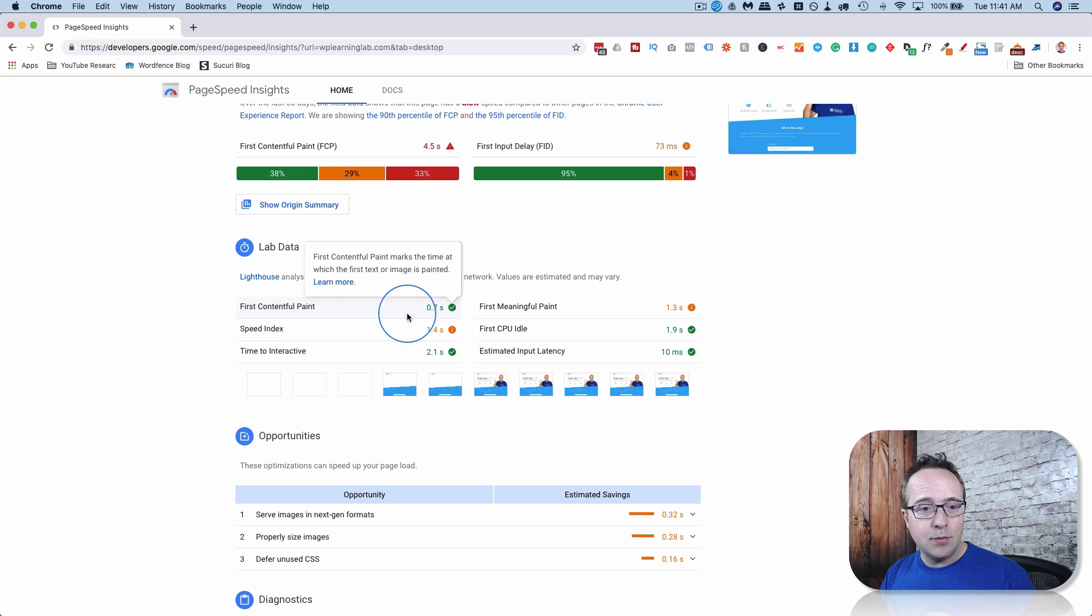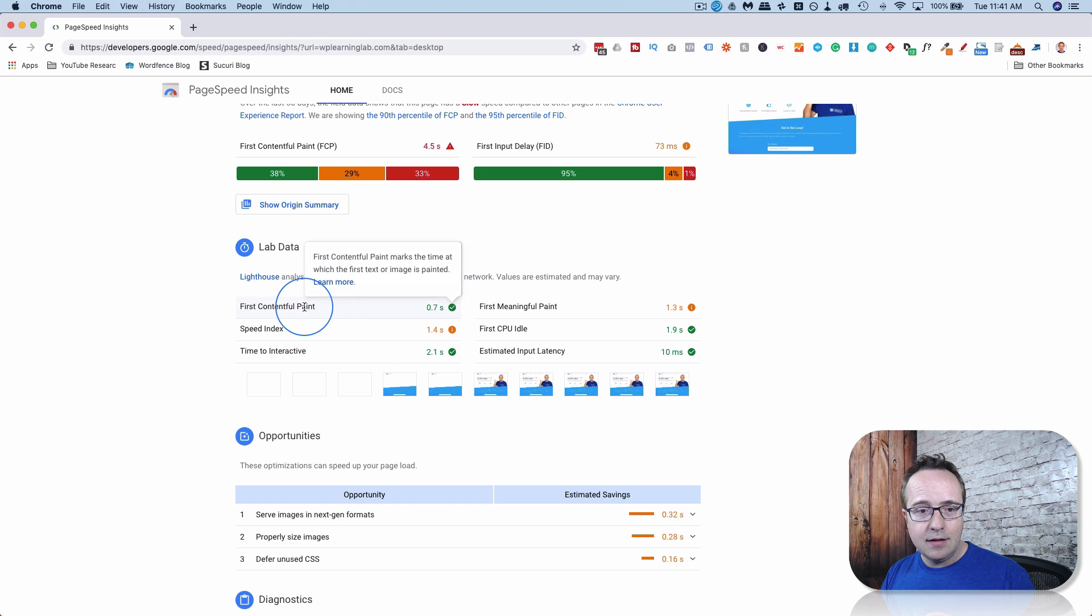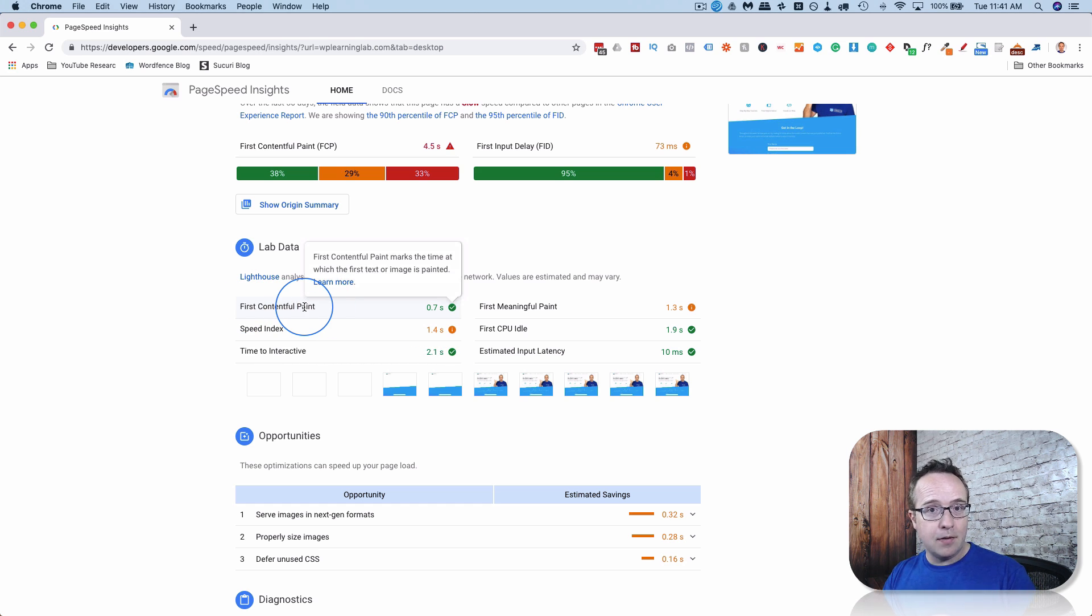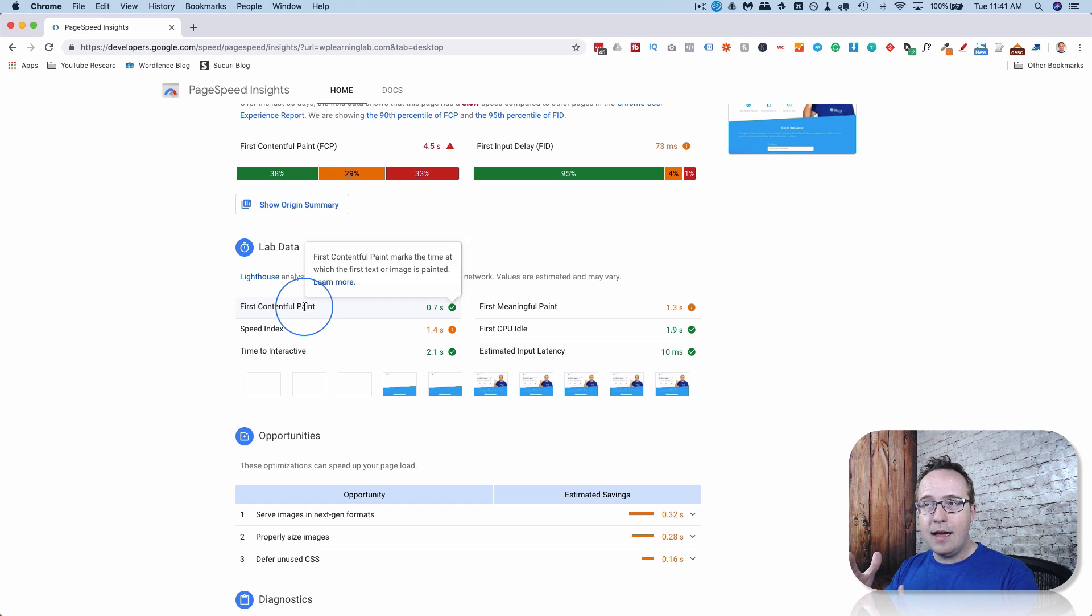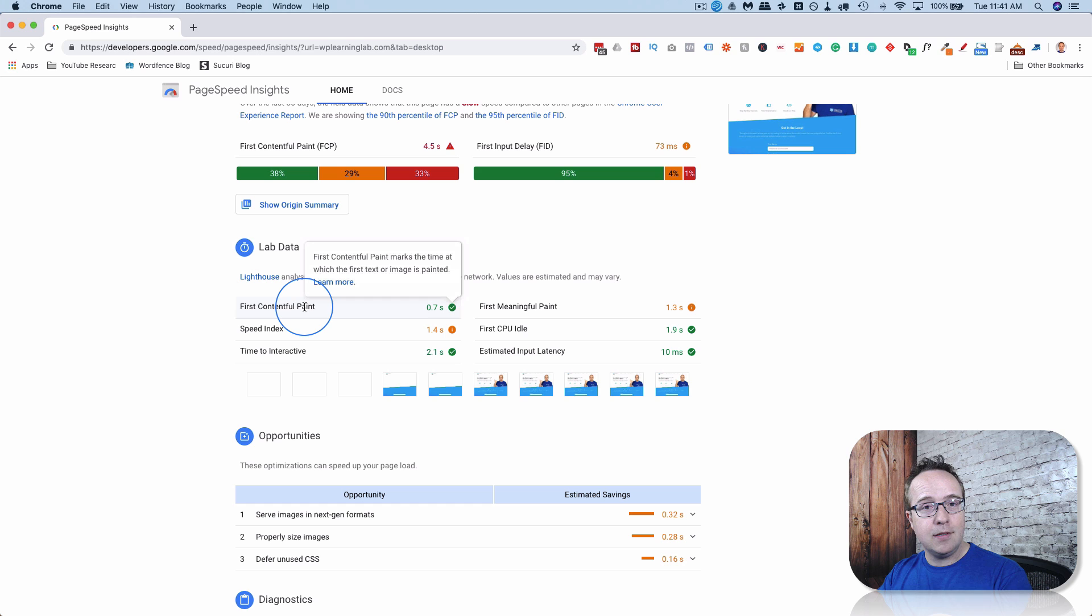So for the user, the site speed really is, how long does it take after I click a link and go to a website? How long does it take until I see something? And that's what these paint numbers are.